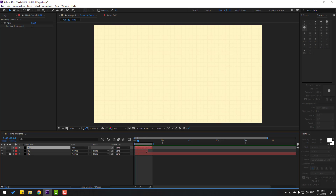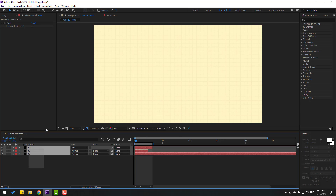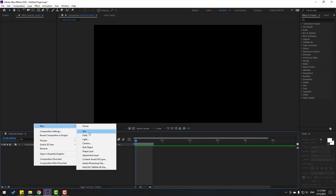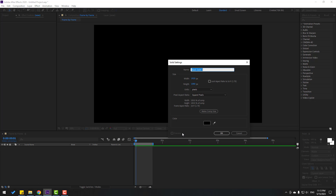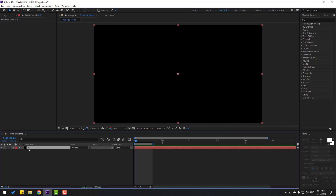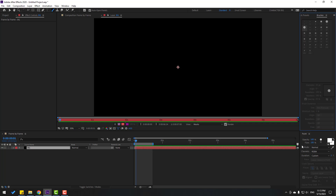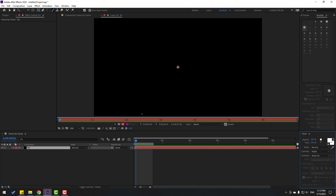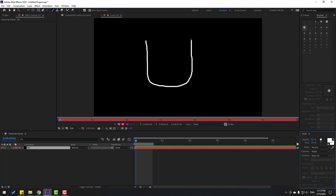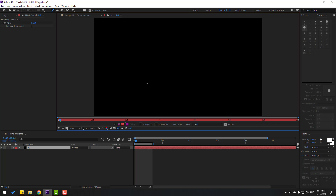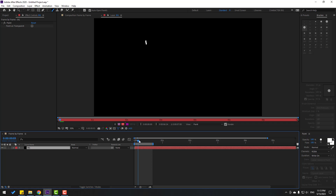We can use this animation like an alpha channel. So let's delete all these layers and create a new solid layer, add the name Background, click OK, and double click again to go to the layer. Click the brush tool, go to Paint, change the time duration to Write On, and let's write a face like this. Okay, let's see — nice!